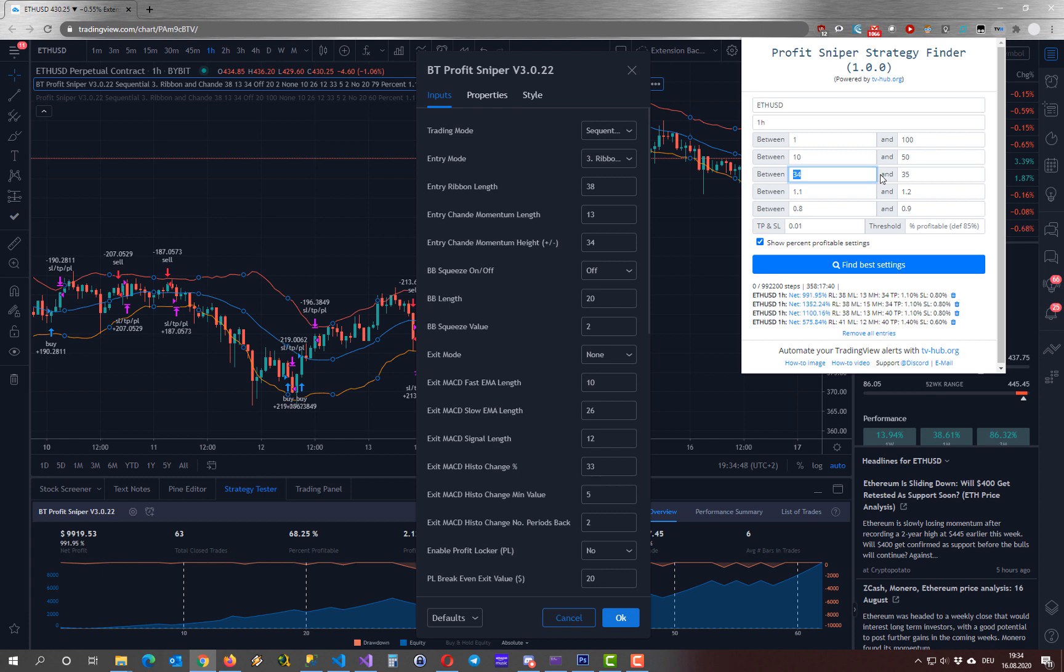So for this demonstration I will reduce the complexity a little bit, so that I can show you how this will run. So it is better to reduce the step size as well.